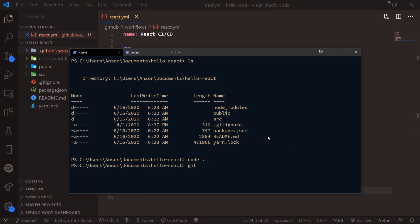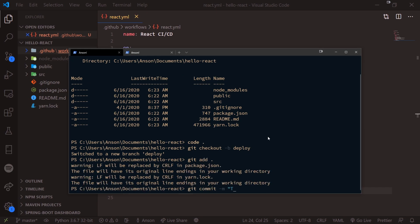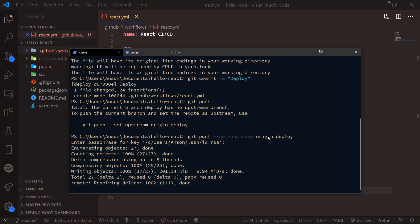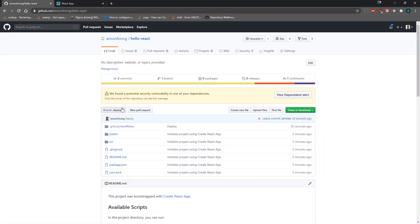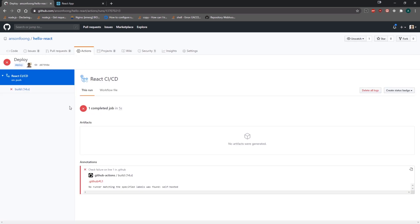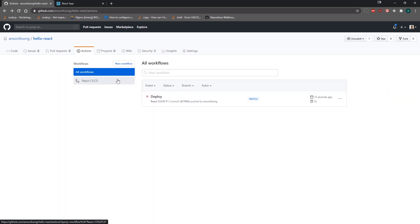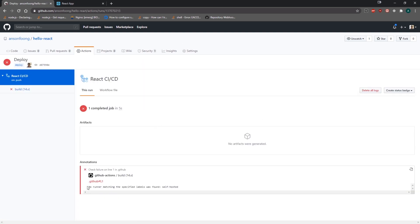We're going to create a new branch locally and push everything to GitHub on the deploy branch, because you don't want to deploy directly on master. You can see we have a deploy branch now. If we click on Actions, it gives us a build failure — 'no runner matching the specified labels was found'.